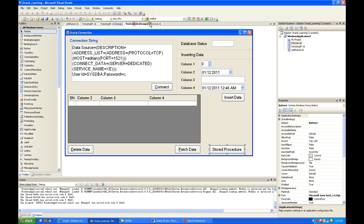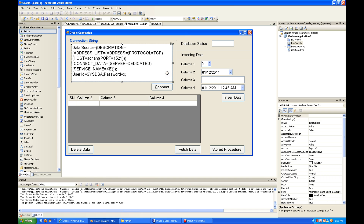A lot of people have problems with it because of the connection string. It's much more complicated compared to Microsoft SQL Server. There'll be a host name, a protocol to use — usually TCP — and a port number which by default is 1521. A lot of people confuse the host, which is the computer name, with the service name.